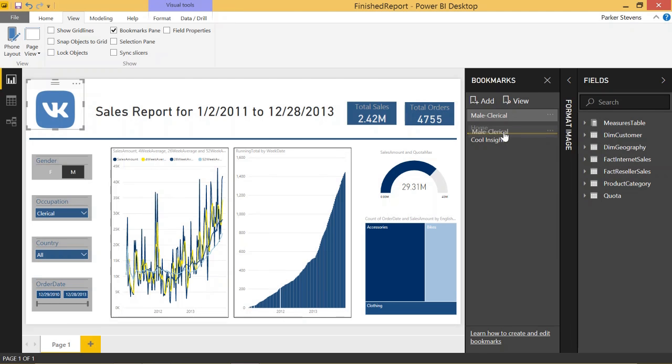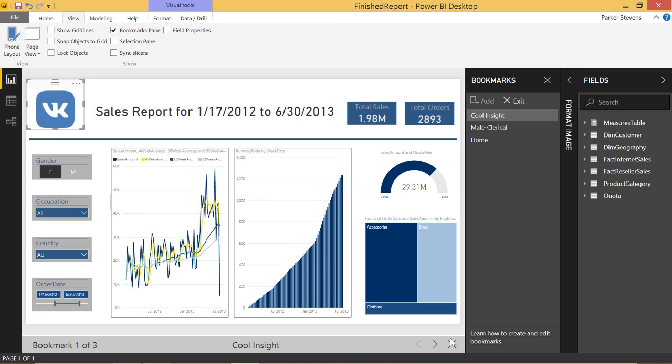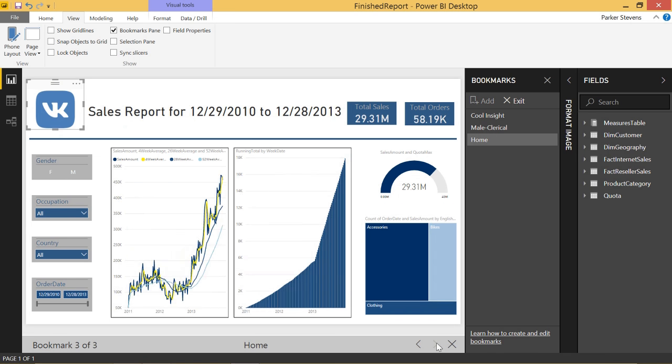And once you exit, you can change the order. You can put Male Clerical at the top. Cool Insight will go second, and now Home is last. Now you view, and you can see all three in the order that you want.